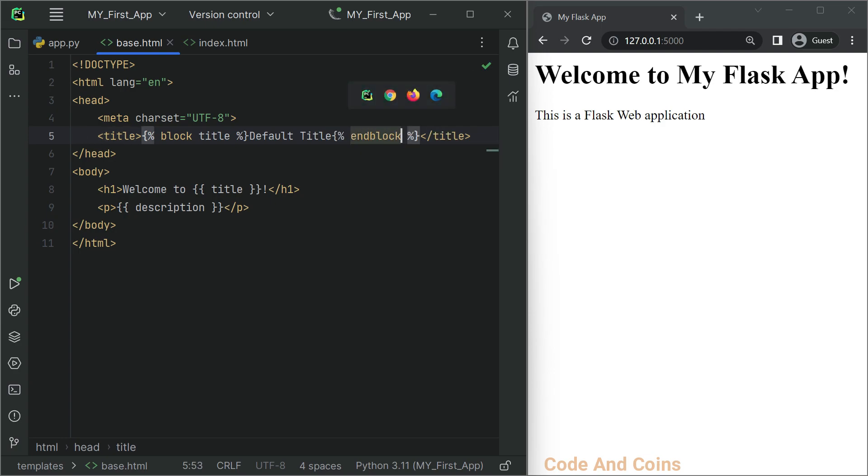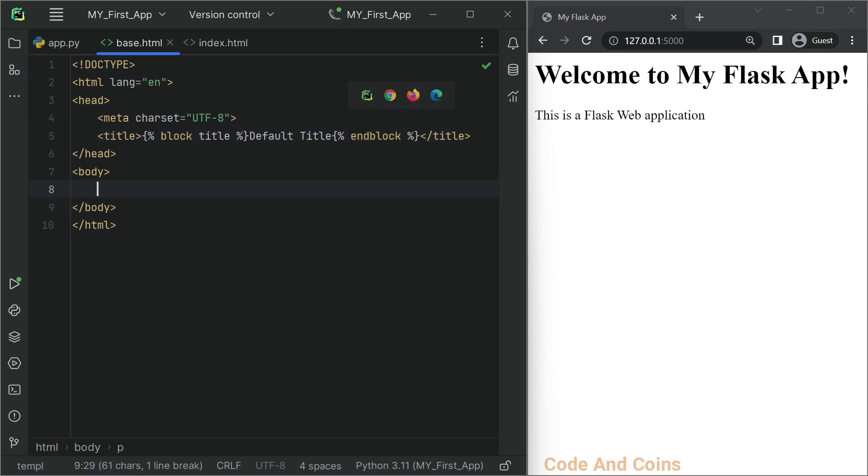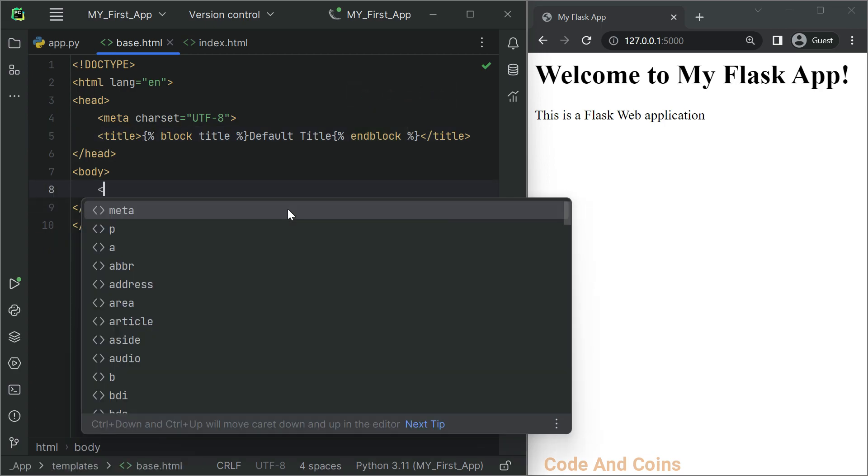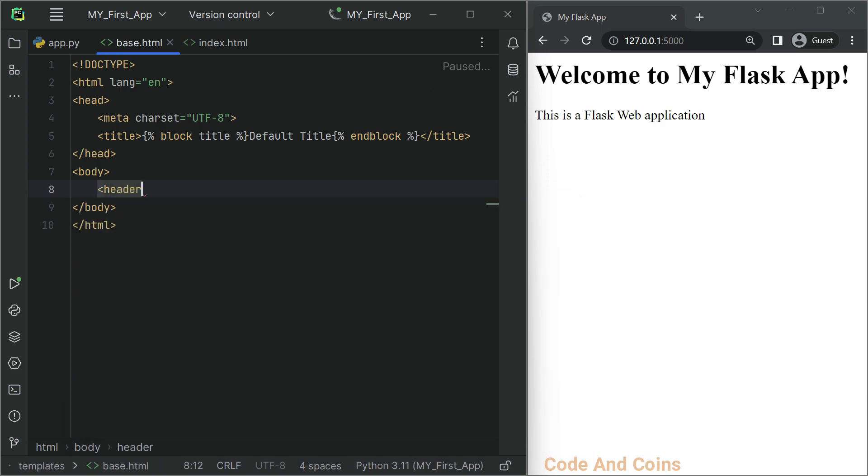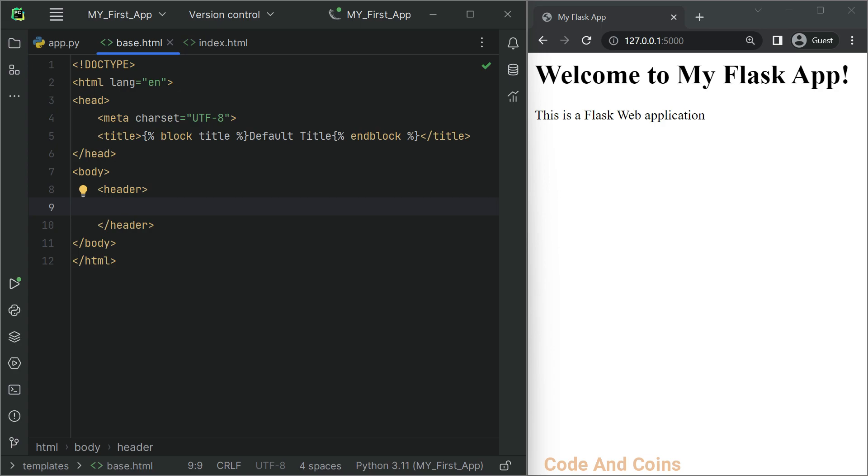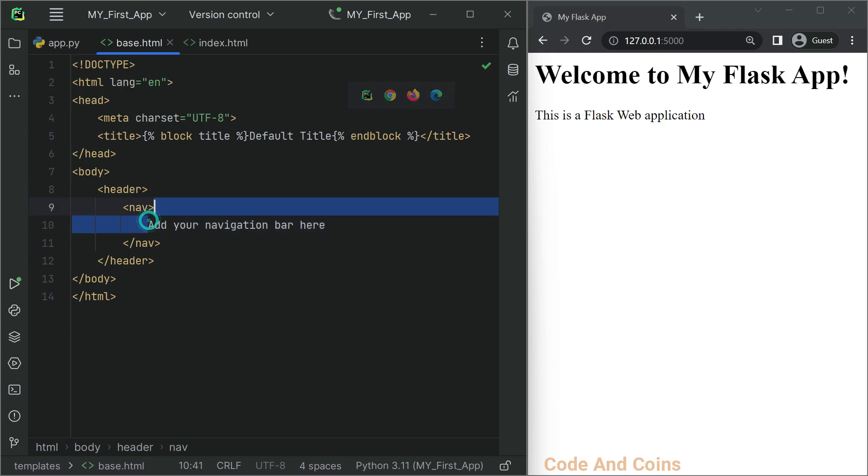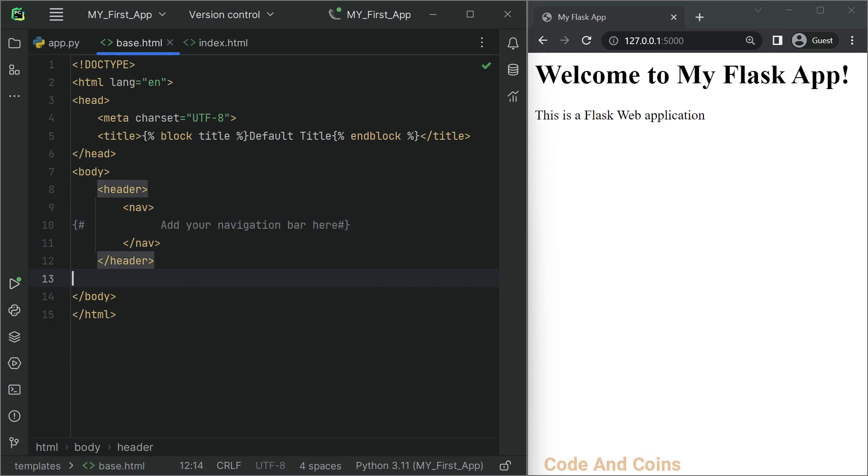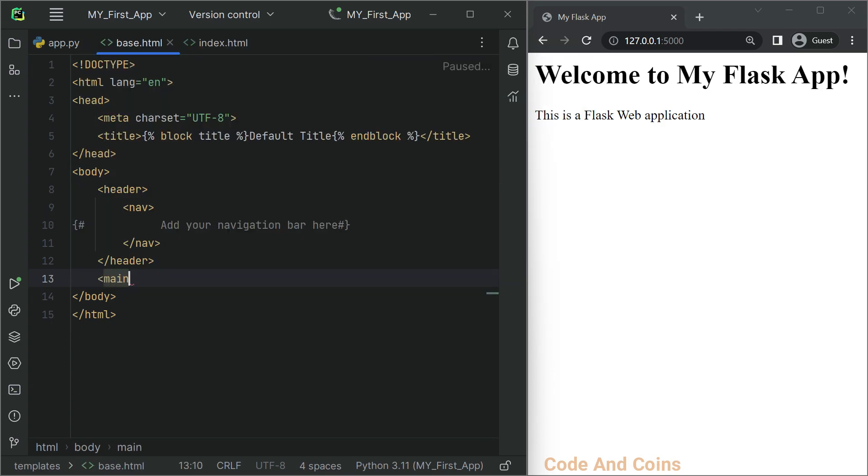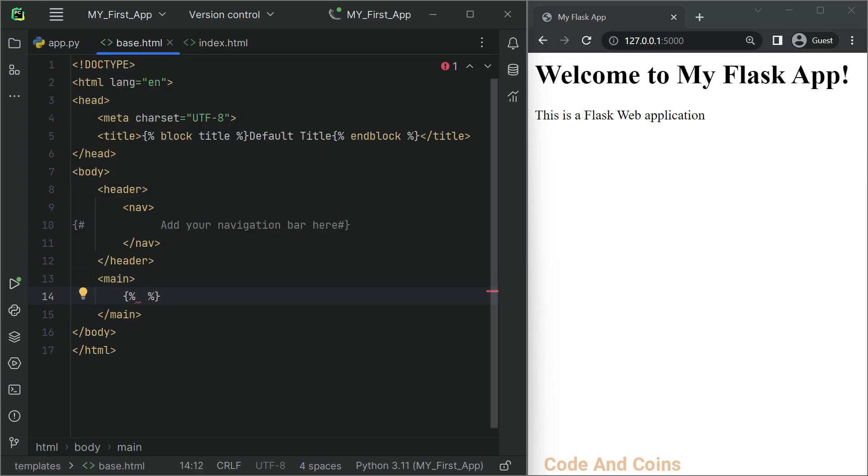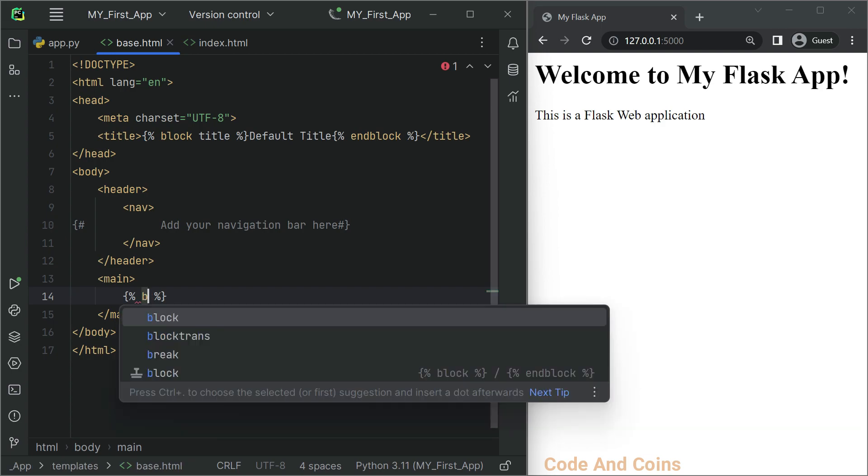Another common element is the header. So I'm going to write header tags. Inside the header, we can have a nav bar - here we can add the navigation bar. After the header, we can have the main body. Then here I'm going to start a block.